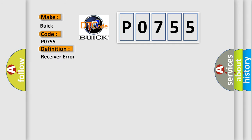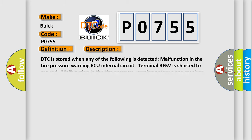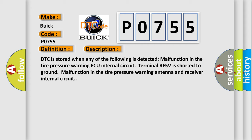The basic definition is Receiver error. And now this is a short description of this DTC code. DTC is stored when any of the following is detected: Malfunction in the tire pressure warning AQ internal circuit, Terminal RF5V is shorted to ground, Malfunction in the tire pressure warning Antenna and receiver internal circuit.